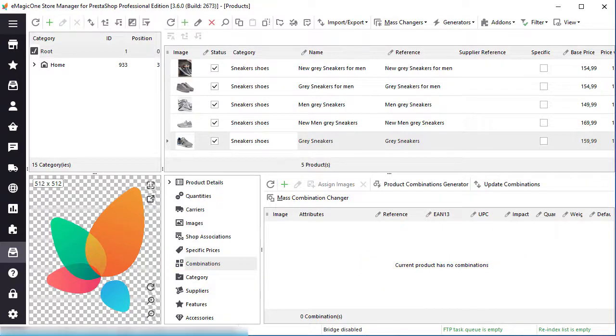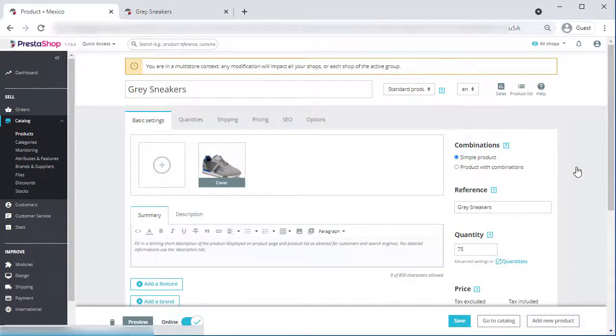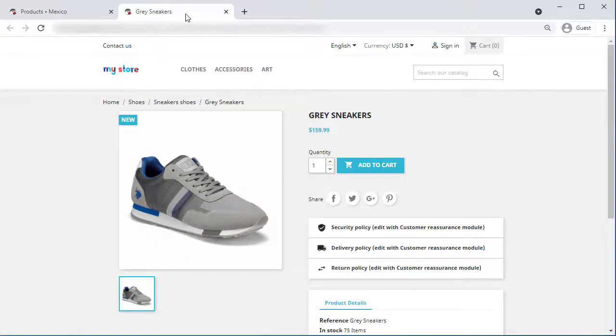Now, let's check the product at the backend. No combinations here as well. Finally, let's check this product on the website.